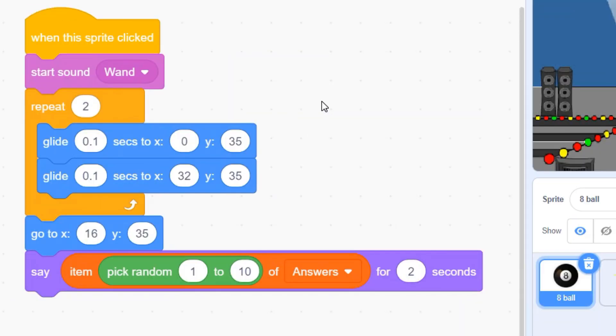We'll add a few more blocks to make the 8-Ball shake and make a magic sound every time you click it.